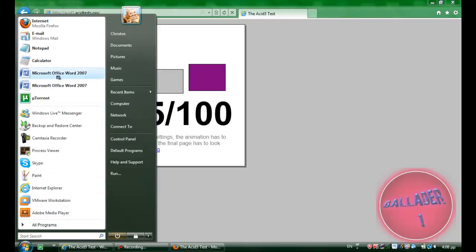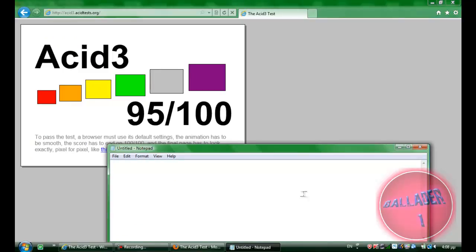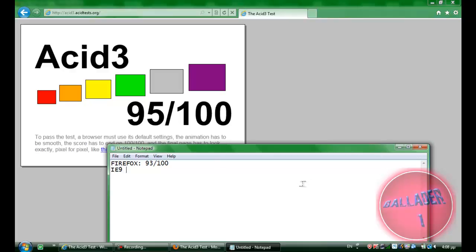Not bad compared to Firefox. So, there's all this. Firefox 93. Sorry, 93 out of 100. IE9 beta, 95 out of 100. Results.